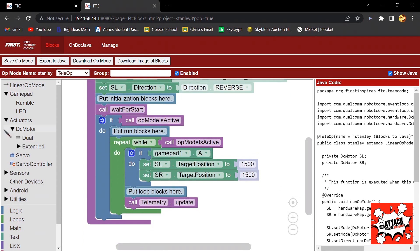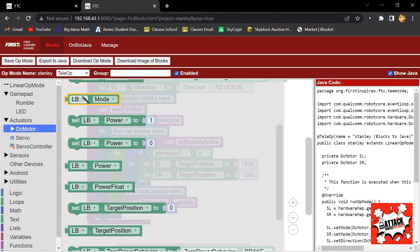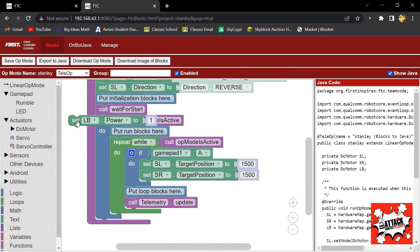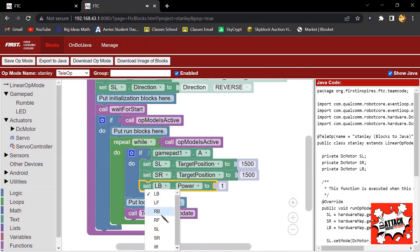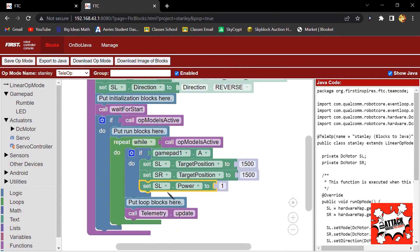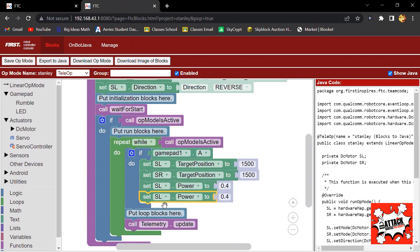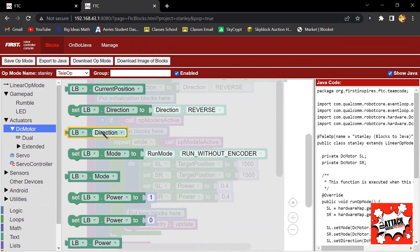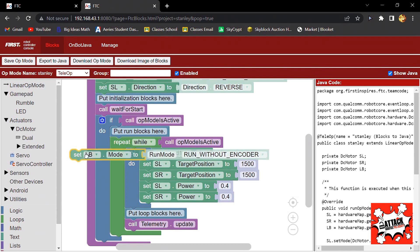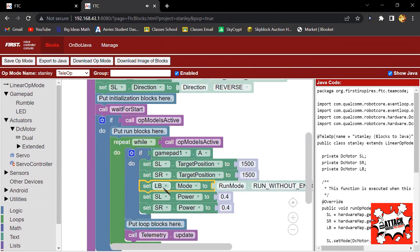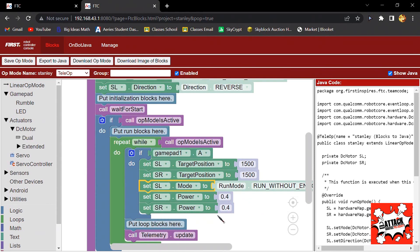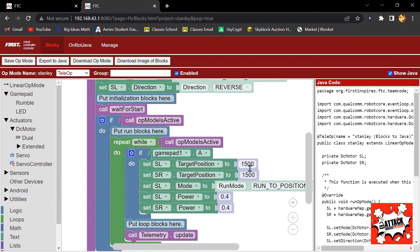Now I would put the Set Power so then it will move. I'll change it to 0.4 so it doesn't go too quickly or too slowly. And then go to DC Motor and then click on this one and drag it over here. Then change it to slider left and change this one to Run to Position so it can run to its target position, which is 1500. Now I'll duplicate this and change it to slider right.